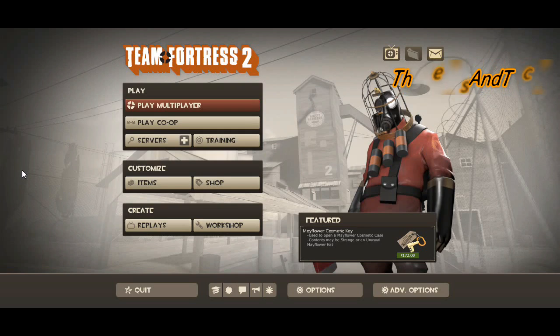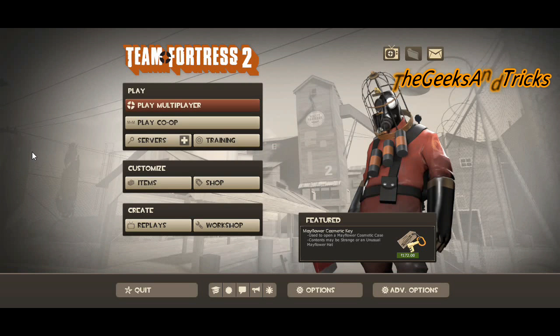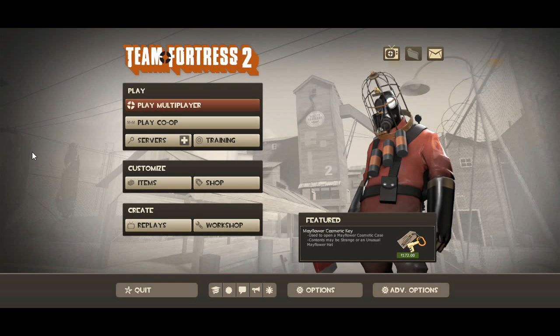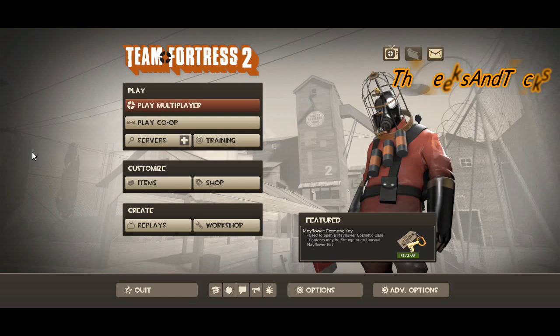So welcome back guys. Today I'll be making a quick video to let you guys know how to turn on the developer console in Team Fortress 2. A lot of people actually asked me to do that, so here it is — I'm making the video for you guys.